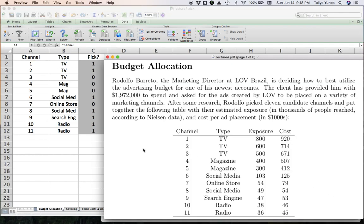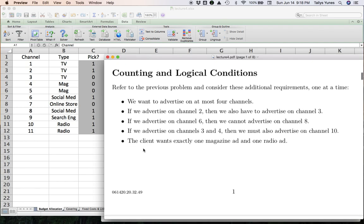Now let's go ahead and do the following. With these yes/no decision variables we can implement a few additional constraints to capture some situations that might be part of the real-life problem we are interested in solving. These are called logical conditions — they are conditions that typically involve some sort of if-then-else situation or some type of counting situation. Let me show you a few examples.